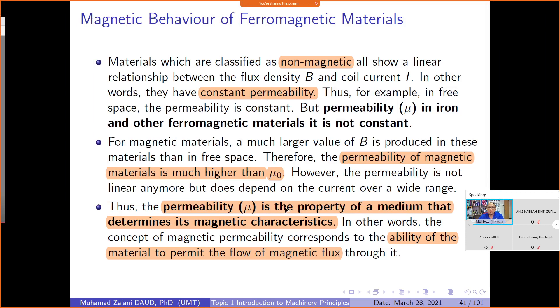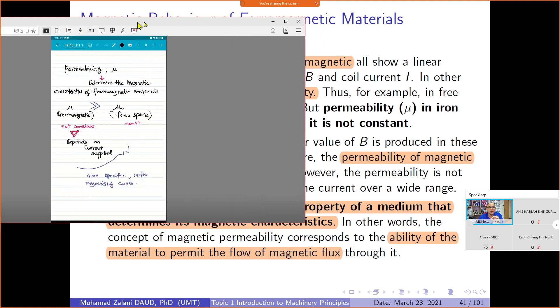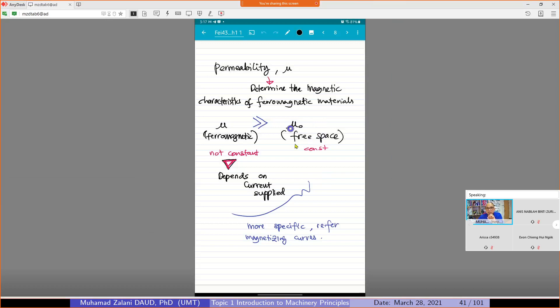Ferromagnetic material is characterized by permeability. Permeability determines the magnetic characteristics of the ferromagnetic material. For example, the permeability of iron is much larger than the permeability of free space. The permeability of ferromagnetic material is not constant, unlike the permeability of free space which is constant — mu-naught in free space or vacuum is constant.